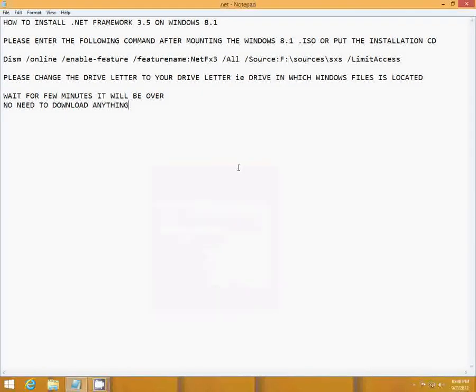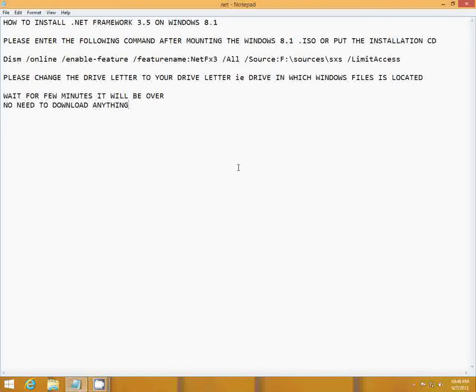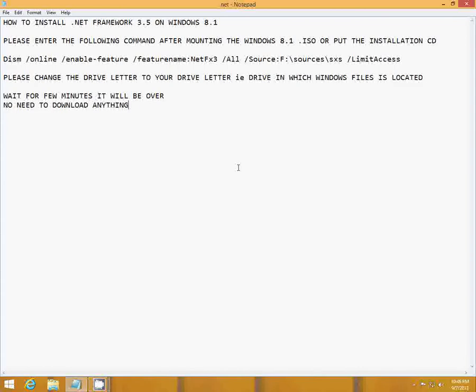Hello guys, today I am going to show you how to install the .NET Framework 3.5 on Windows 8.1 Pro, the RTM version. It is pretty simple. You just have to enter the command which I have shown in the description.